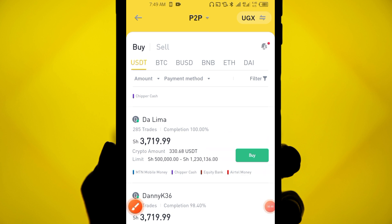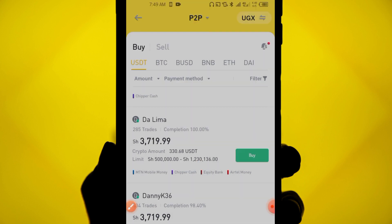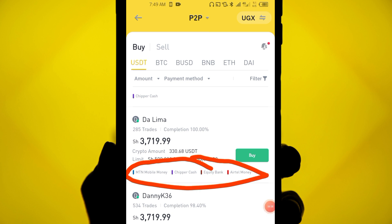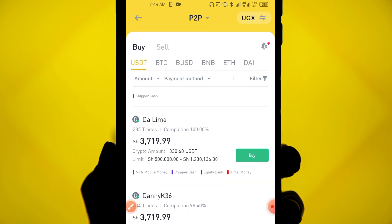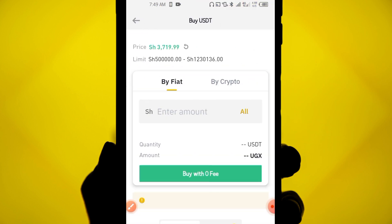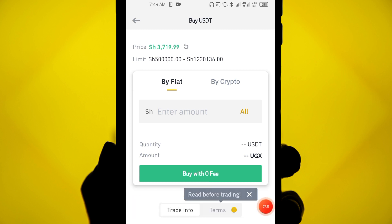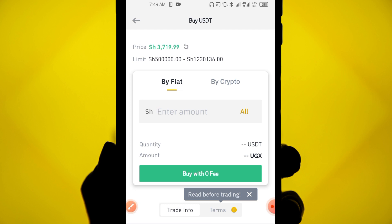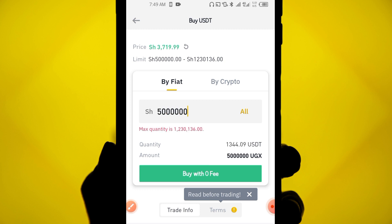When you want to deposit, click on 'Buy' for your chosen trader. You'll enter the amount in your local currency — for example, 500,000 UGX. Alternatively, you can click 'Buy Crypto' to enter the amount in crypto, such as 150 USDT. Click 'Buy with zero fee' to proceed.